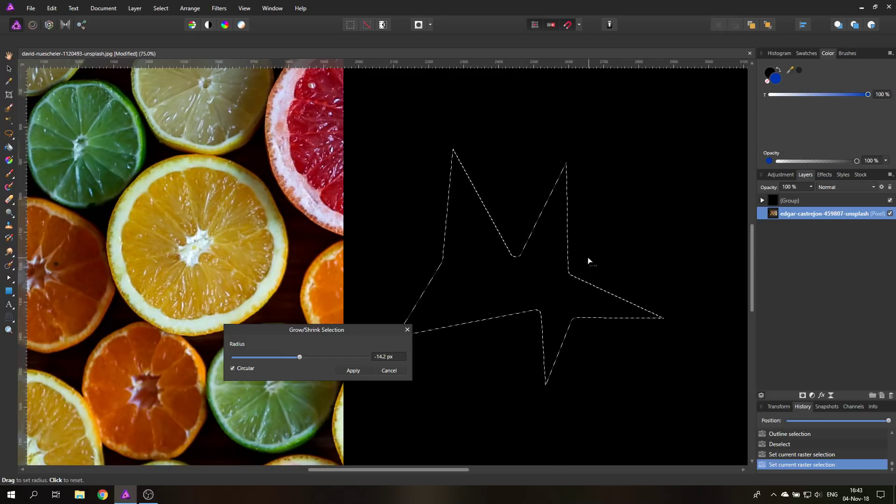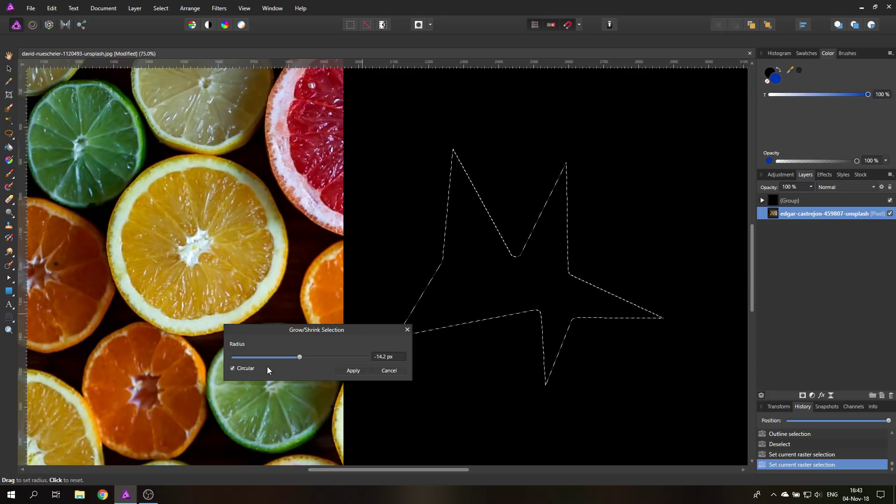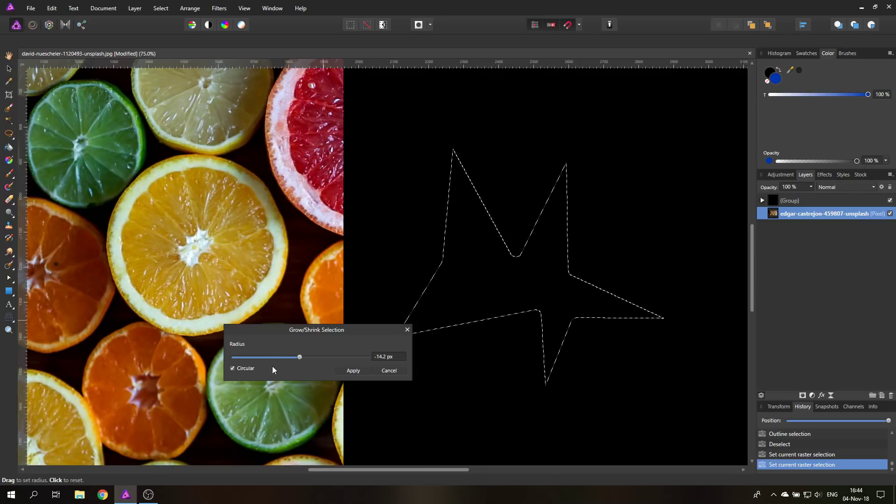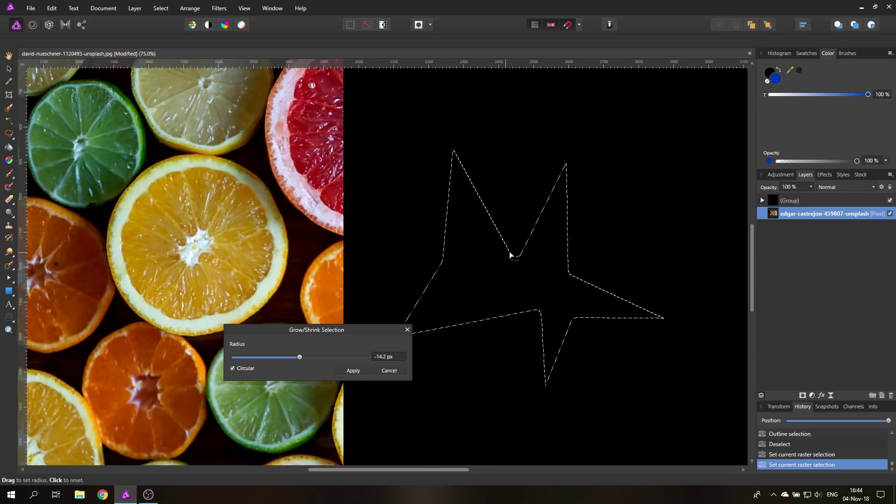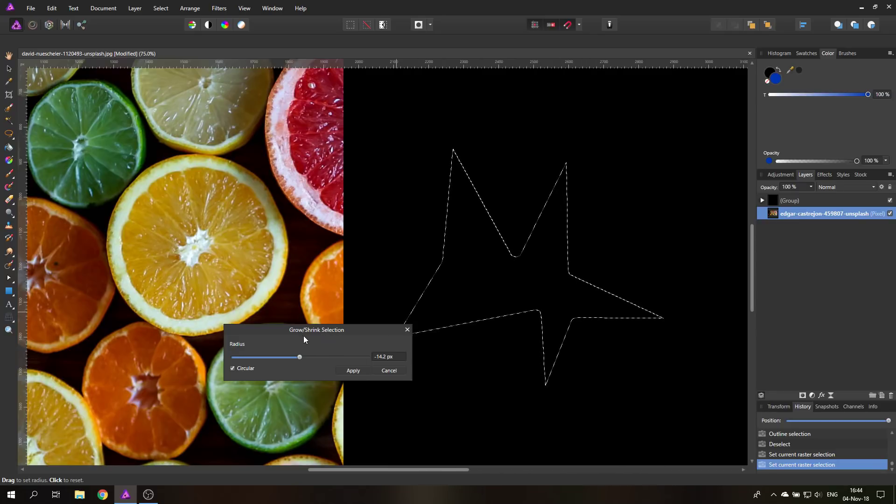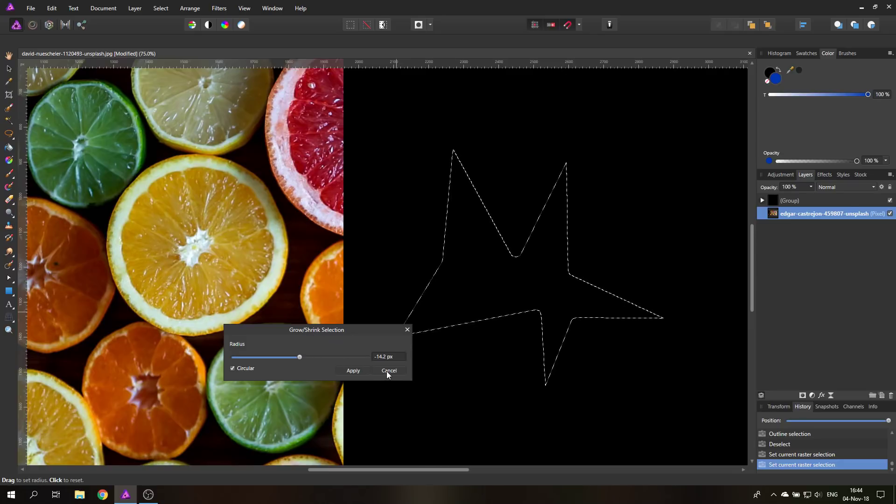I really hope that Affinity Photo is getting a setting where I can set which kind of edges or which kind of corners I want to round out. Right now it's just setting one or the other depending on what direction you're going in with your shrinking or growing of the selection.